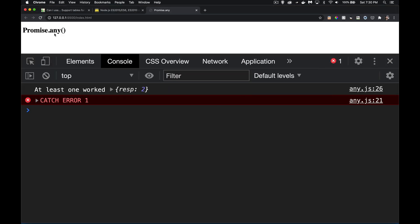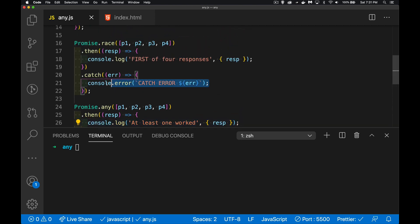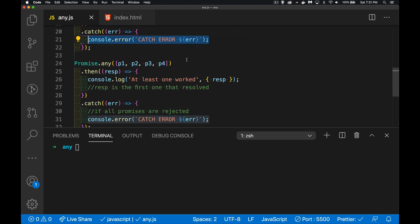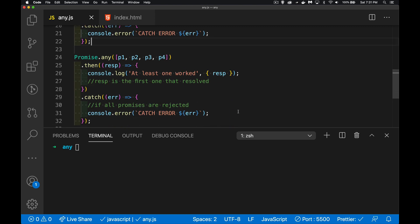If I refresh the browser — there we go: 'at least one worked, number two worked.' Then we have an error for the race on line 26, and the error on line 21. They are asynchronous, so promise.any ran first and the race error ran afterwards. Promise.any gives us a more effective way of doing a race condition where our code won't automatically fail and jump to catch just because one of the promises in the collection was rejected.